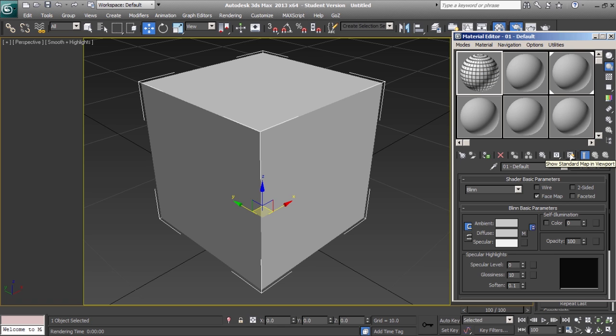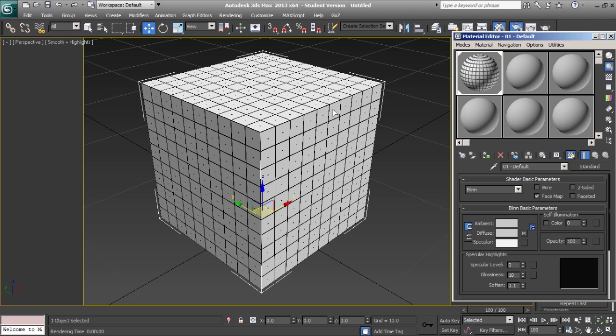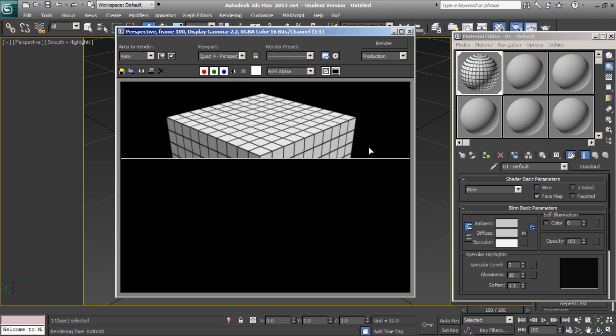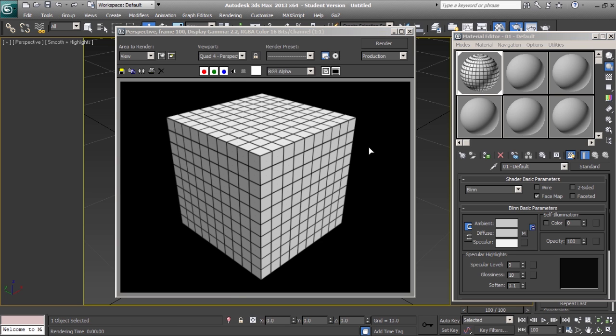Now as long as the show standard map in viewport selection icon is selected and we drag this onto our object, we will see it in the viewport and then when we render, we have a wireframe that shows off all of the geometry of our object.